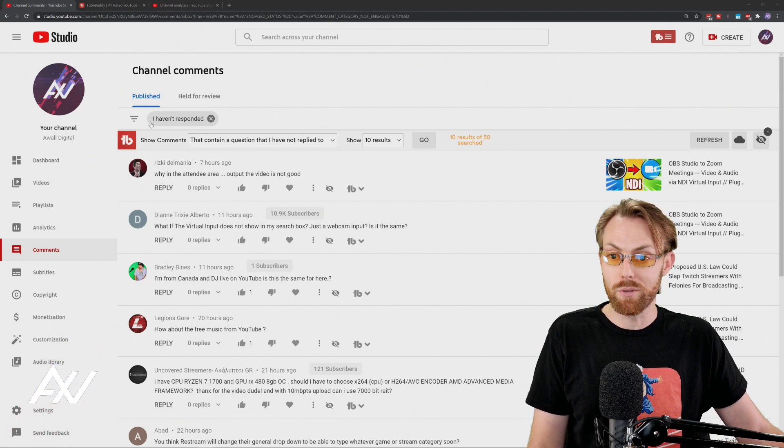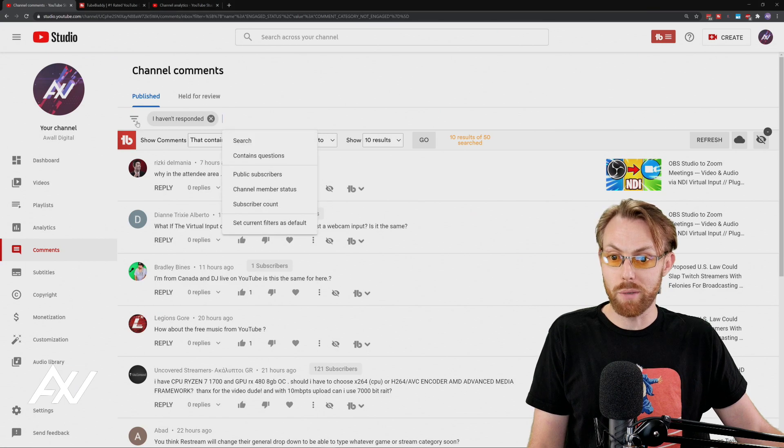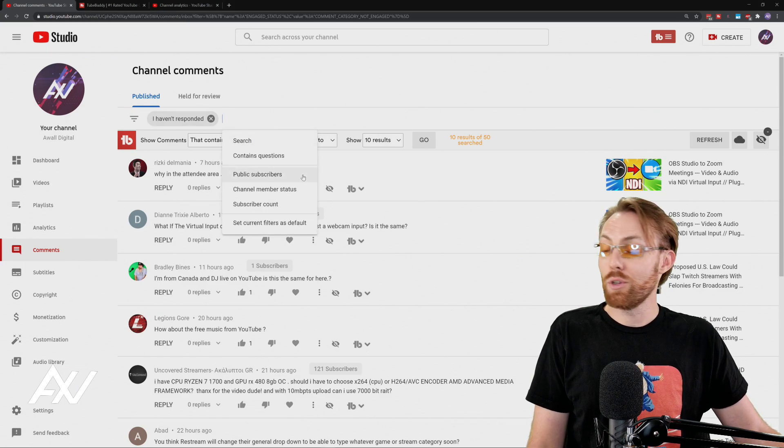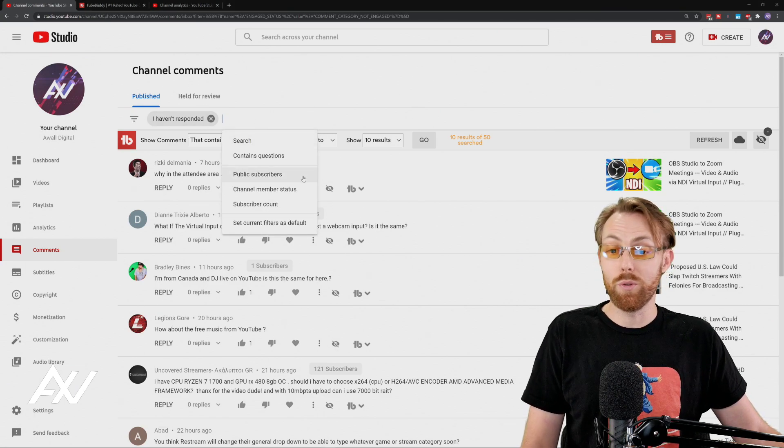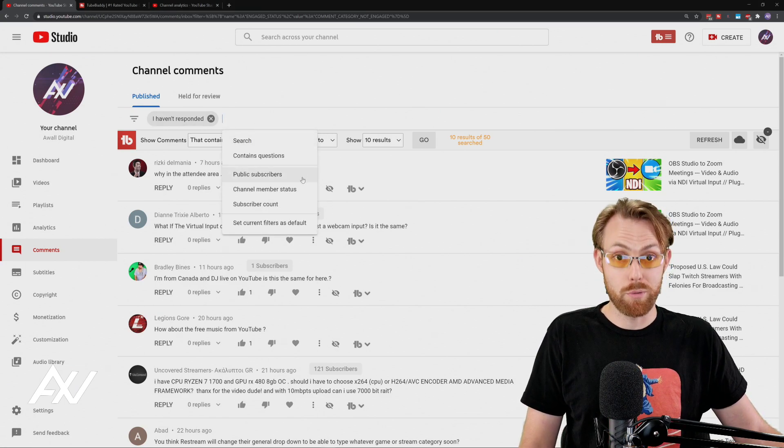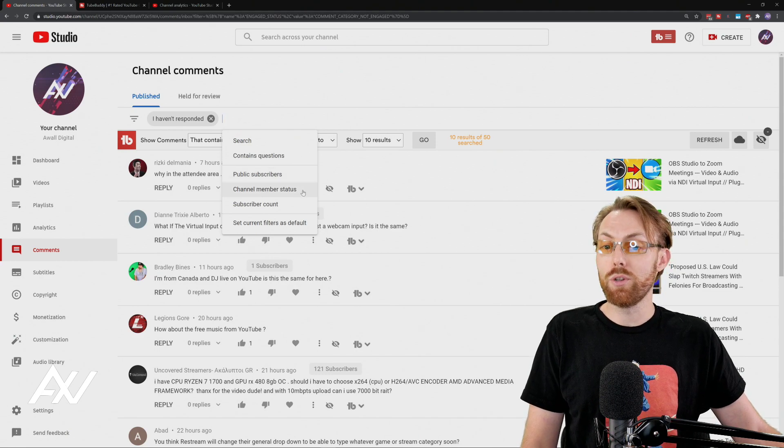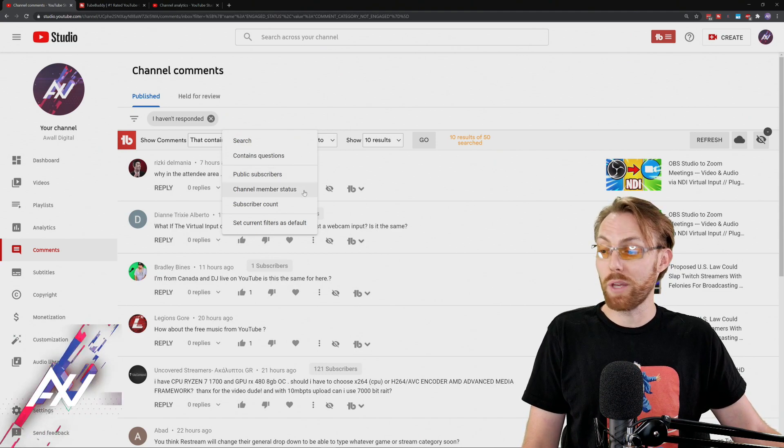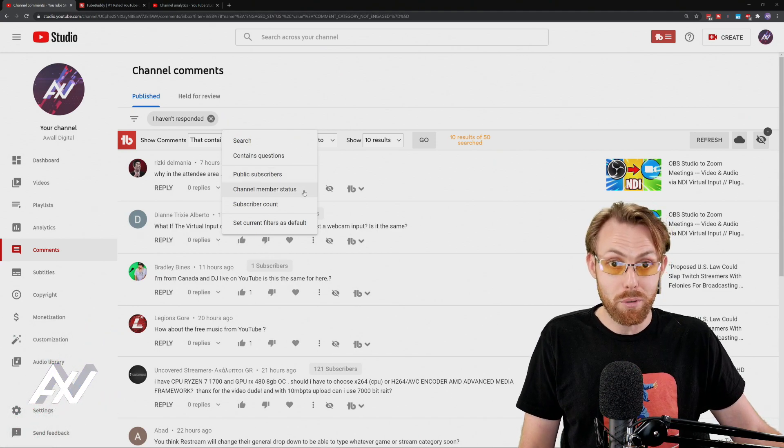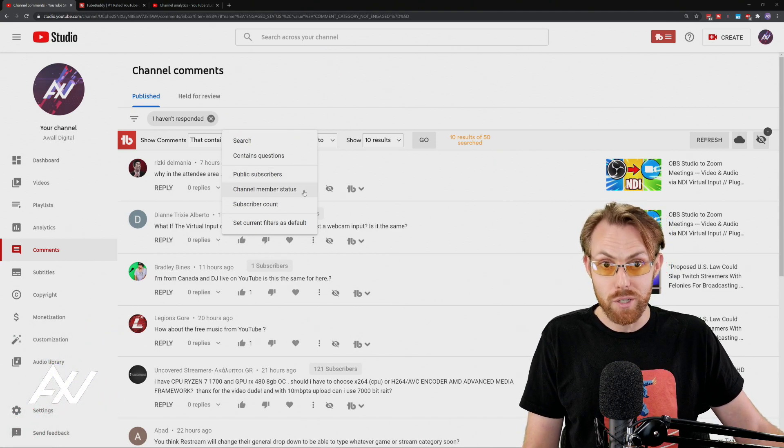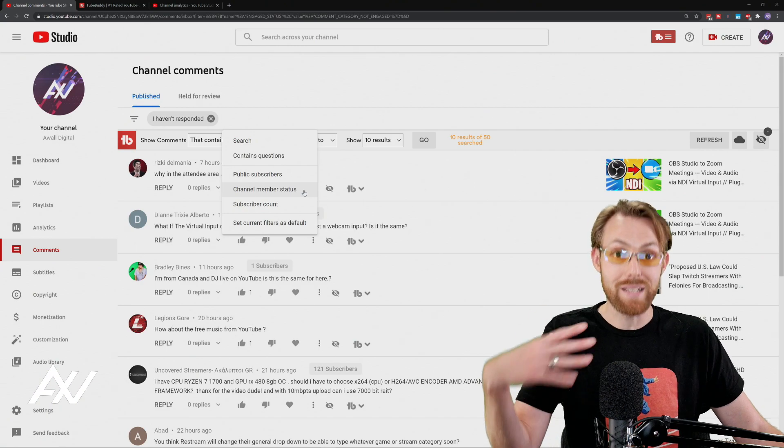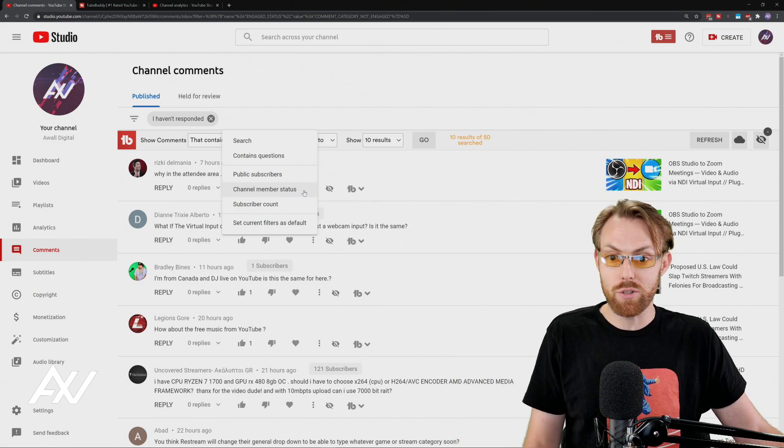There are other cool filters here you should be aware of that can help you manage comments. The built-in ones here in YouTube, let's talk about a few more of those. You can do ones that only are your subscribers. That's really cool. You can also sort by people that are a channel member, if you have that feature enabled, paid customers essentially.